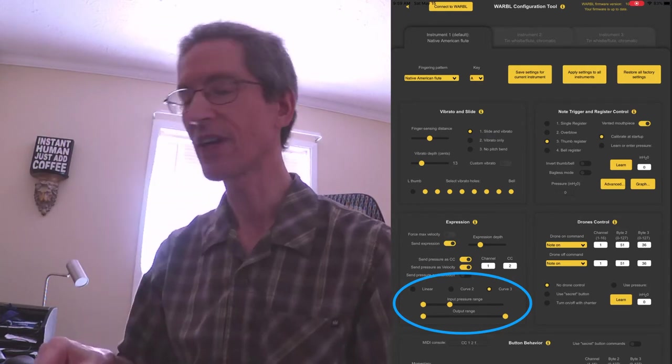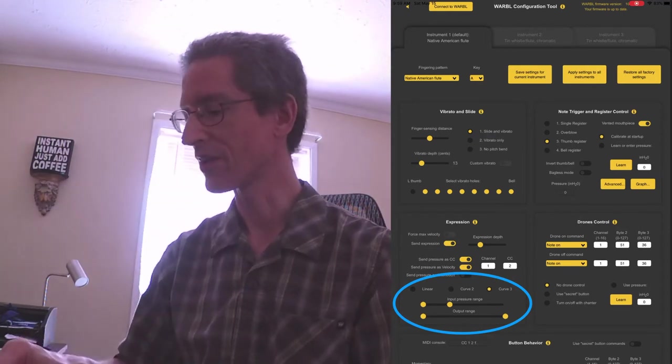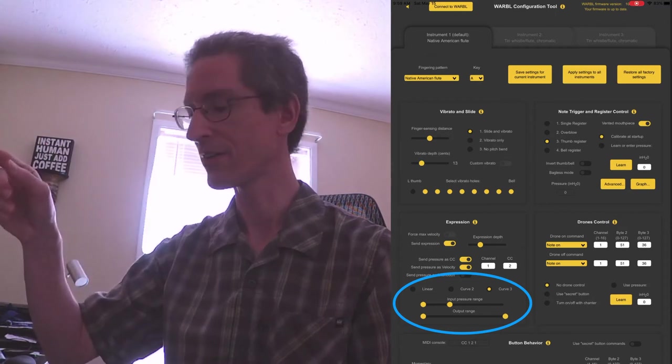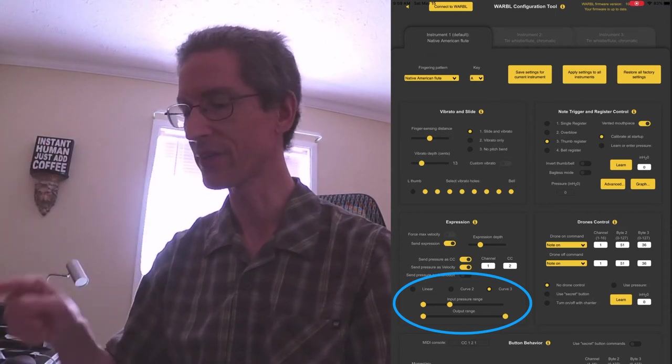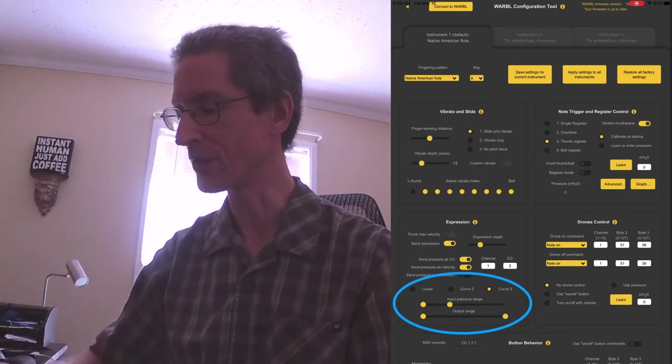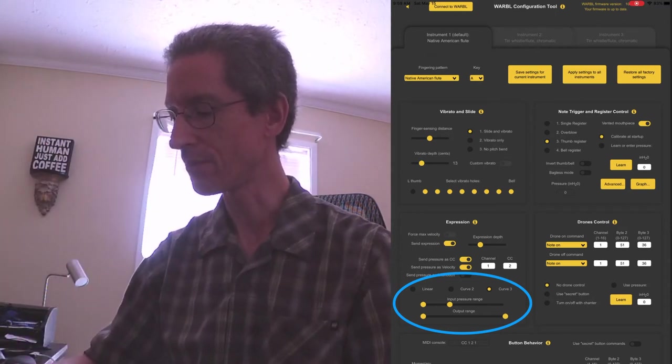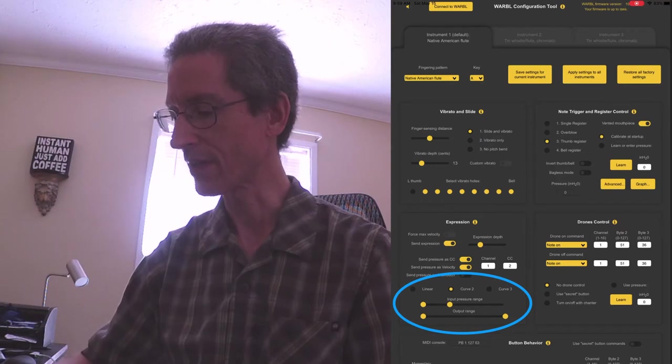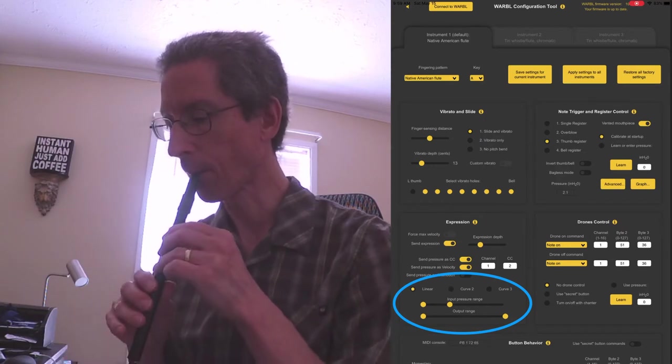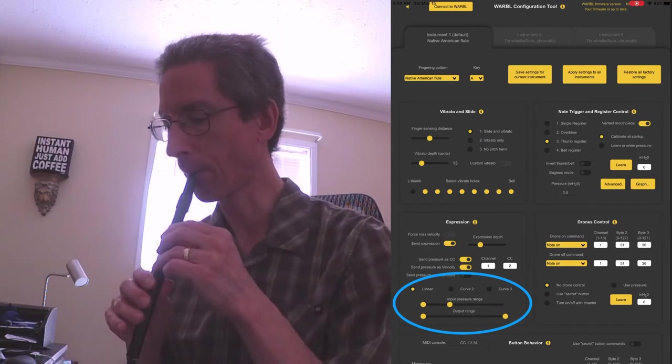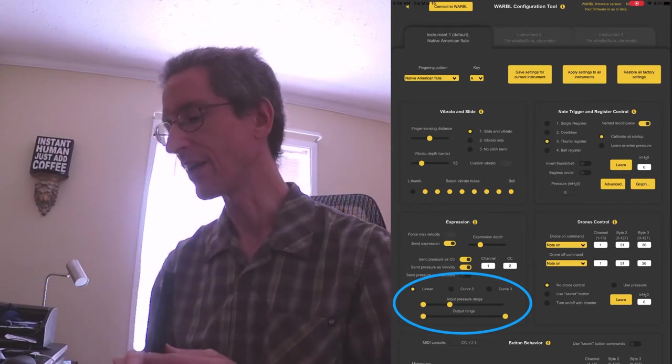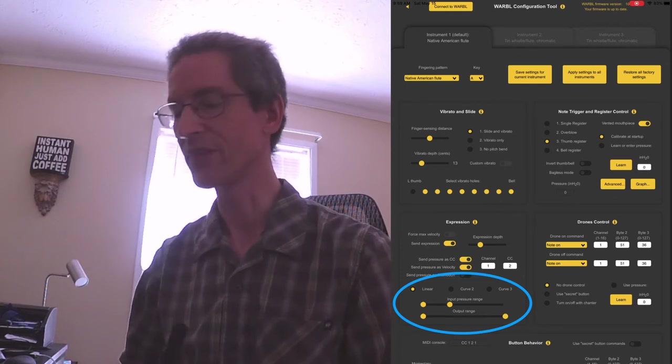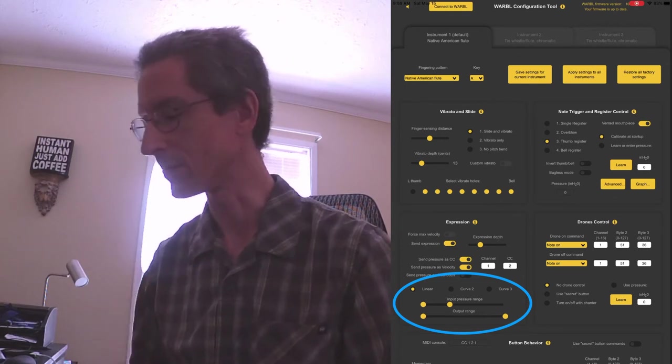So you can kind of hear with curve 3, you jump higher quicker. Curve 2 is a little bit lower. And I usually like the linear, it just feels more controllable to me.